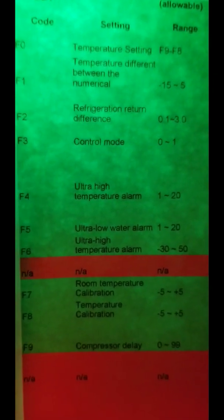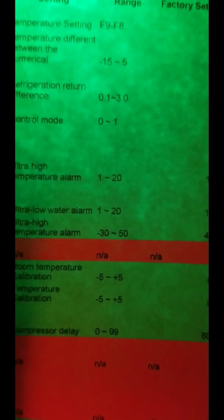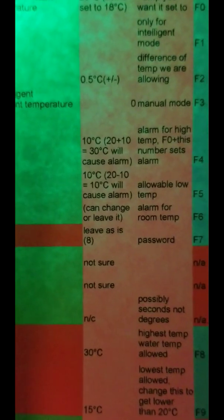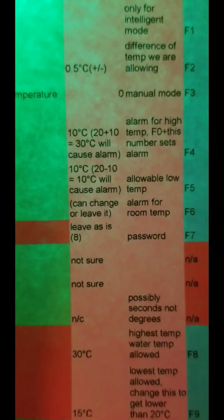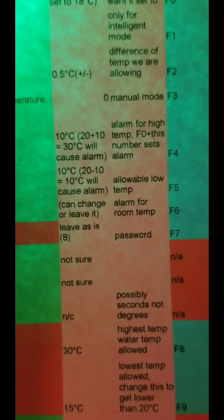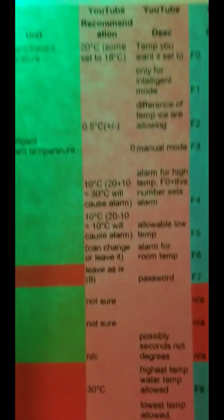The next one is F4, which is the ultra high temperature alarm, and F5 is the ultra low water temperature alarm. Right now they're at 17 and 16 degrees. Based on what I found for the S&A, F0 plus this number sets the high alarm, and F0 minus that number sets the low alarm. We want a 10 degree variance, so let's change those two. That's F4 and F5.